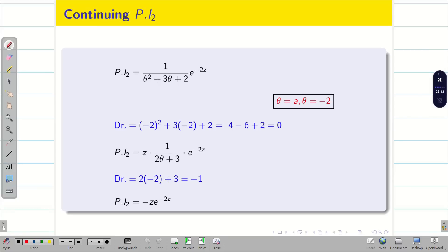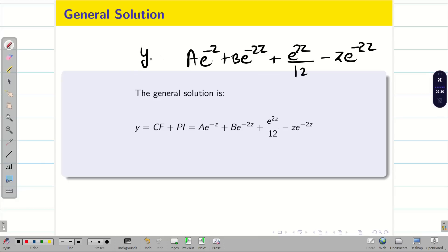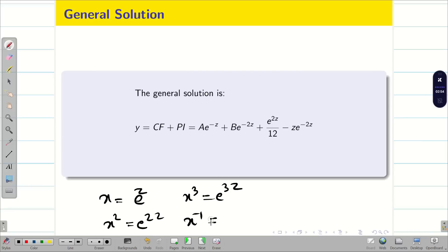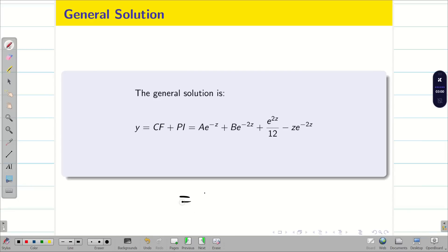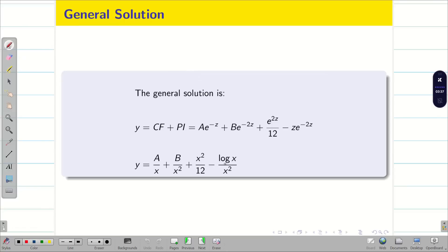We found PI₁, PI₂, and CF. So the general solution in z is: y = ae^{−z} + be^{−2z} + (1/12)e^{2z} − ze^{−2z}. But I have to give the final answer in terms of x because z is just my assumption. Since x = e^z: e^{−z} = x^{−1} = 1/x, e^{−2z} = x^{−2} = 1/x², e^{2z} = x², and z = log x. Therefore: y = a(1/x) + b(1/x²) + x²/12 − (log x)(1/x²). This is the final answer.